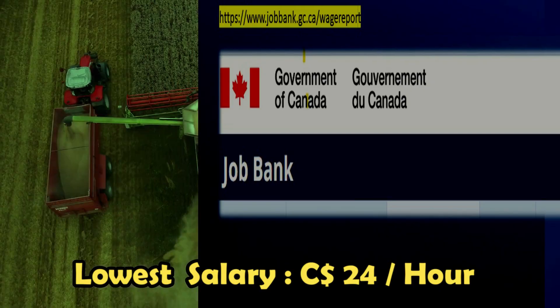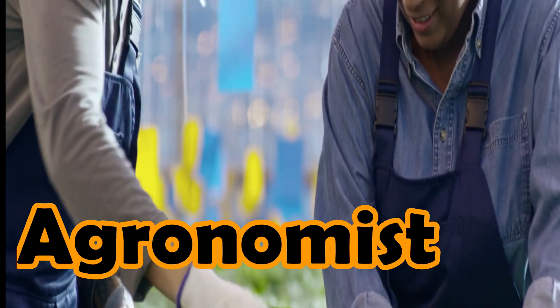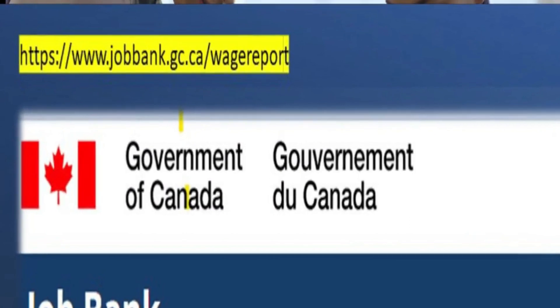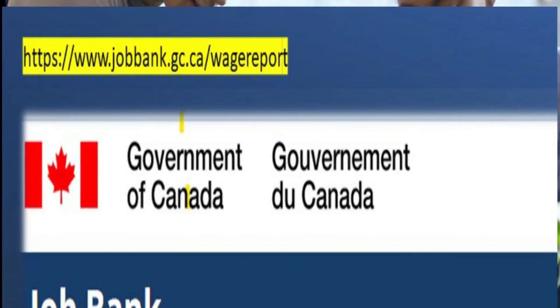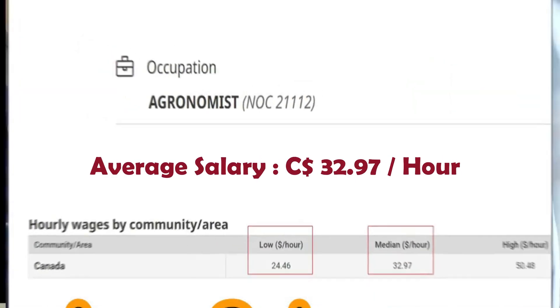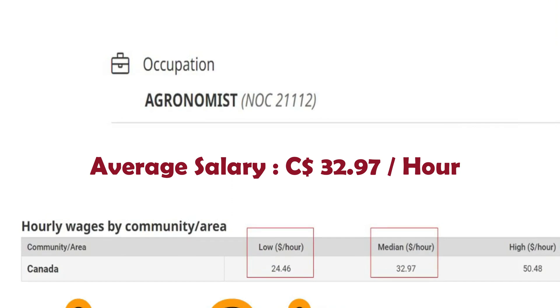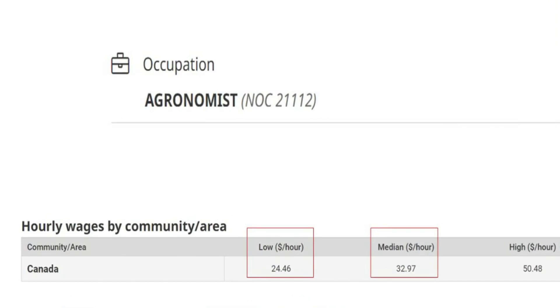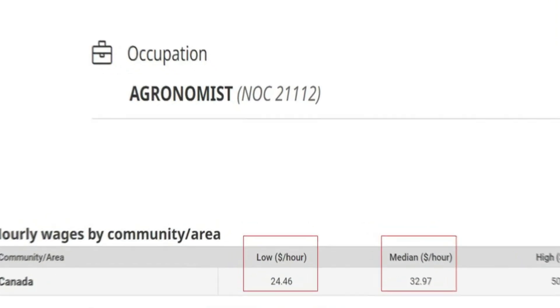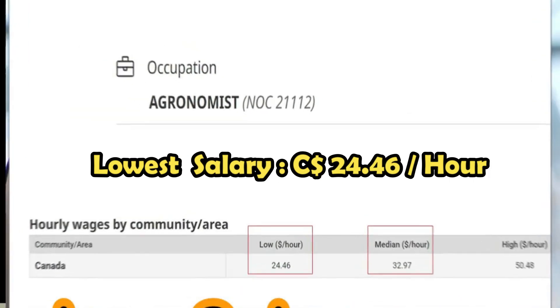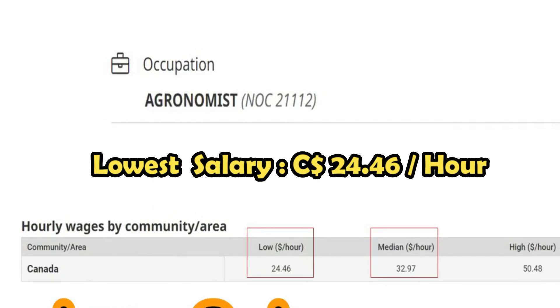How much can an agronomist earn in Canada? According to the Government of Canada, the average salary for an agronomist is around 32.97 Canadian dollars per hour, while the lowest salary for an agronomist is around 24.46 Canadian dollars per hour.